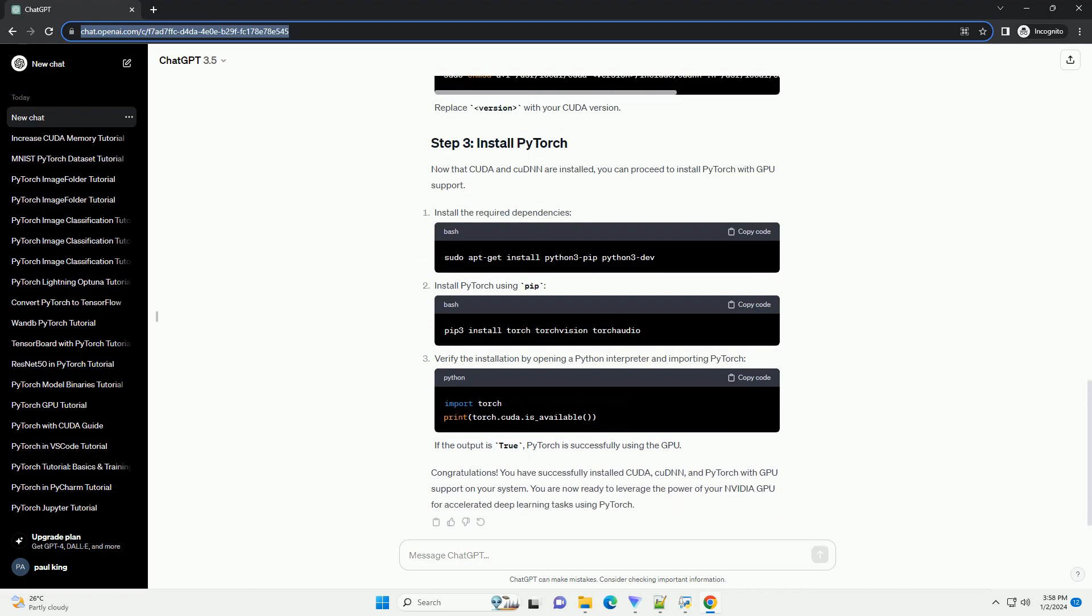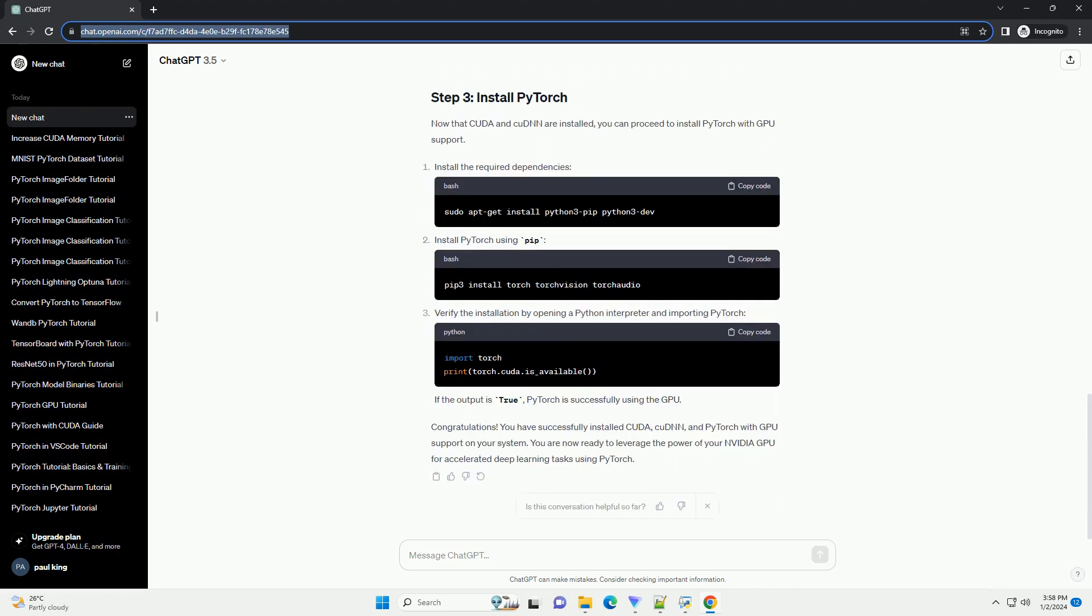This tutorial will guide you through the process of installing CUDA and PyTorch on a system with an NVIDIA GPU. Please note that the steps might vary slightly depending on your operating system. In this tutorial, we will cover the installation on a Linux system.